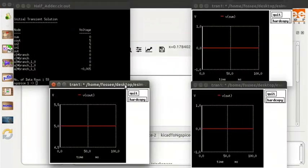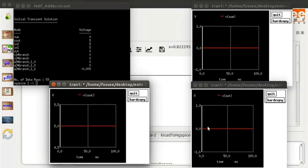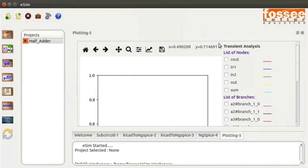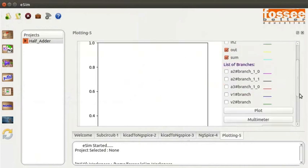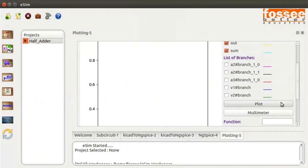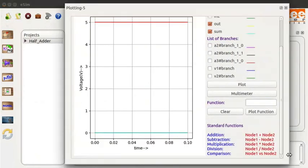An ng-spice terminal and plot windows open along with the Python plot window. Since both inputs are 5V, the sum is 0, carry will be 5V, and the output will be 0V. Close the ng-spice plot and terminal windows. In the Python plot, check the sum node, cout node, and the out node. Click on the Plot button. You can see the plots for sum, cout, and out nodes.